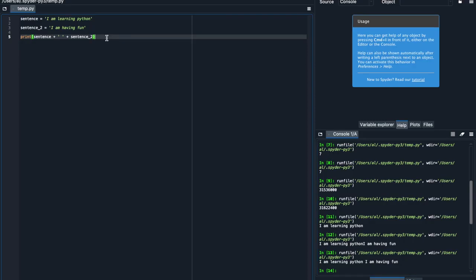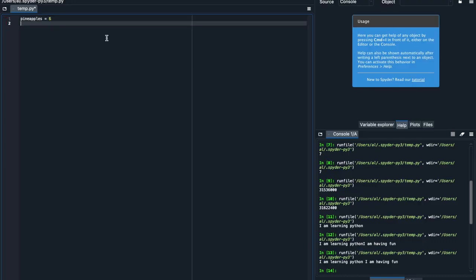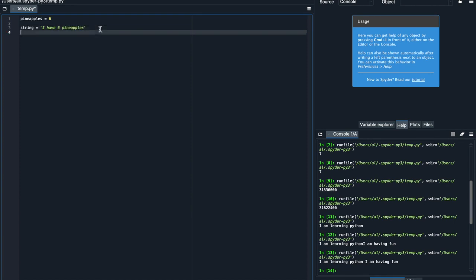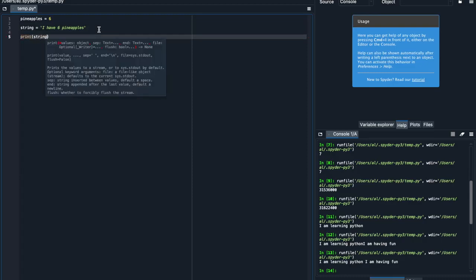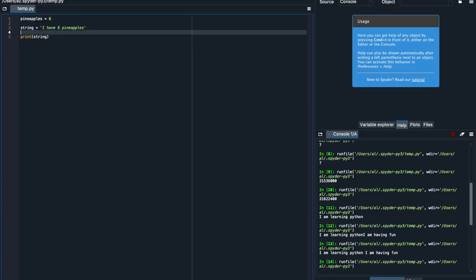Now let's learn about something called embedding. So embedding is when you actually put in a value into your sentence in a print statement. That might not make sense, so I'll first show you an example. Let's say I have a certain number of pineapples. And I'm going to say that my pineapple number, which I'll put in this variable pineapples here, is six. And then I have my string here, which I'm going to define as I have six pineapples. And then I want to print that string. And when I do this, Python will just print the string, I have six pineapples.